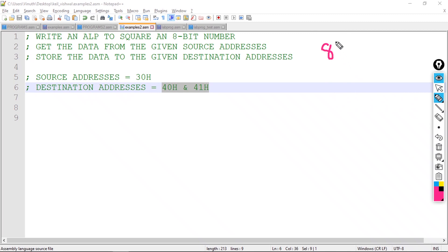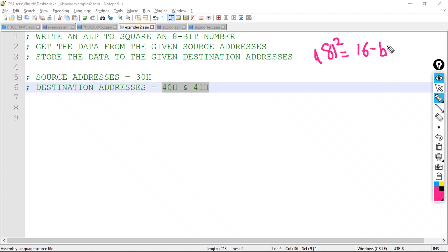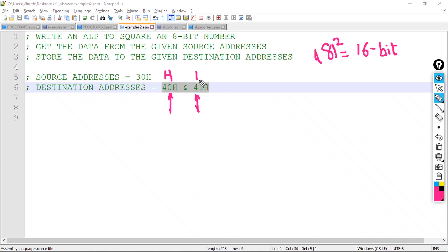We need two destination addresses because when you square an 8-bit number the result is a 16-bit number. Since the 8051 architecture is only 8 bits wide, we need two 8-bit address locations. The higher byte will be stored at 40 hex and the lower byte will be stored at 41 hex.